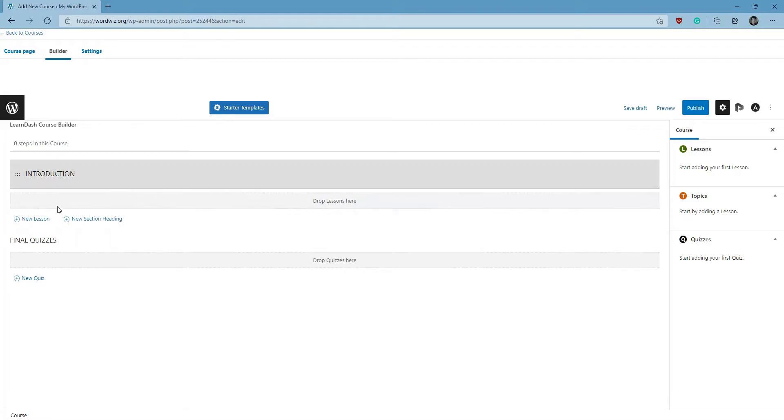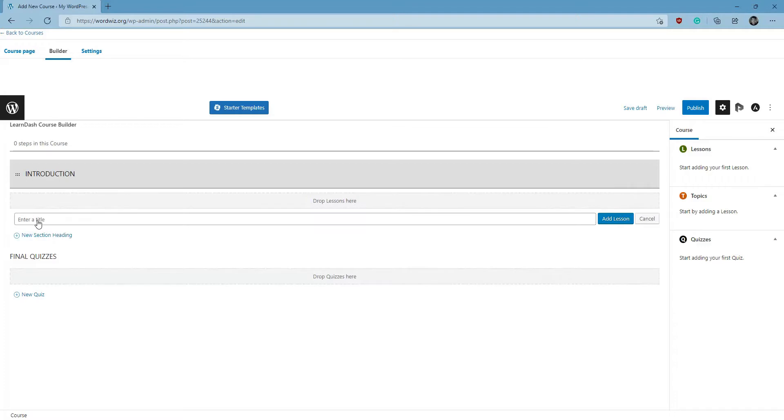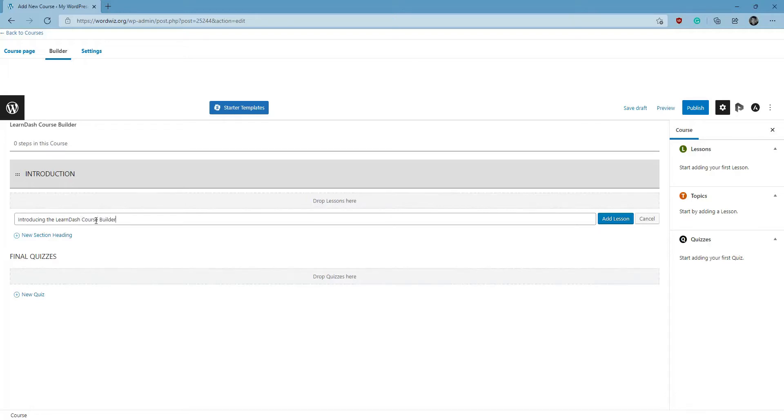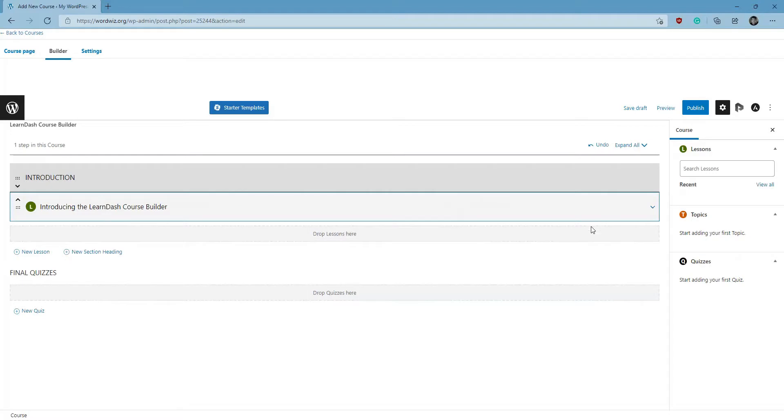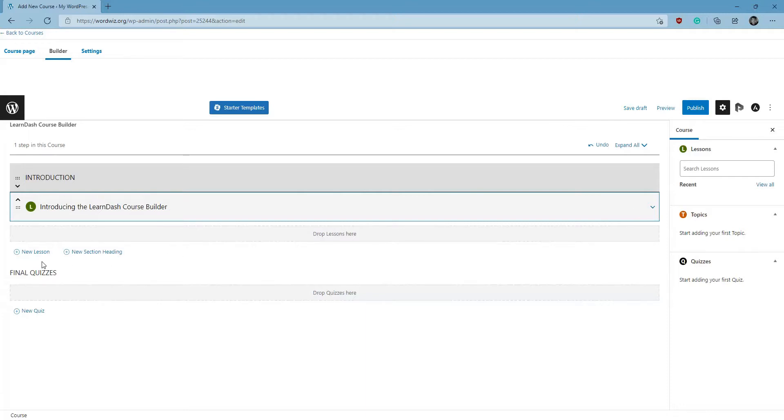So now we're going to create a lesson underneath that heading by clicking on New Lesson, give it a quick title, click Add Lesson, and there we have it. We have it here in the course outline, and at the same time it's created an individual lesson file for adding course content at a later time. So now I'm just going to create another lesson just to fill this out a little bit more.